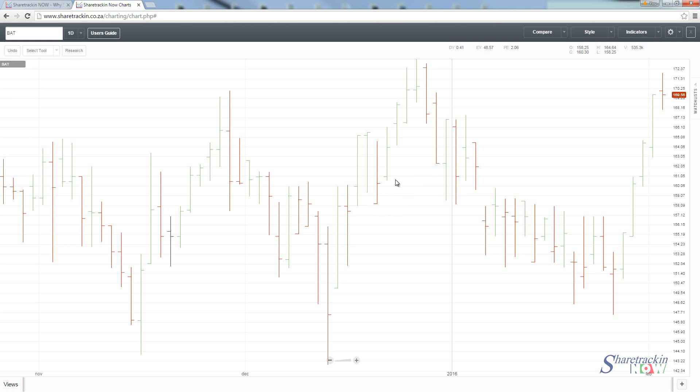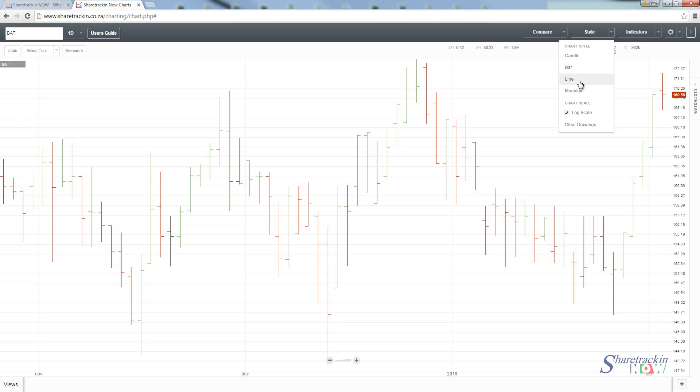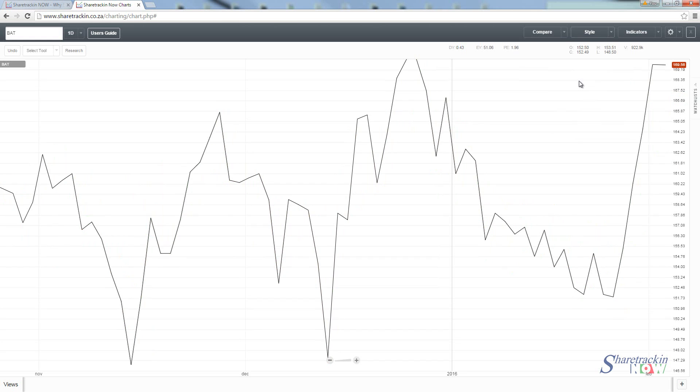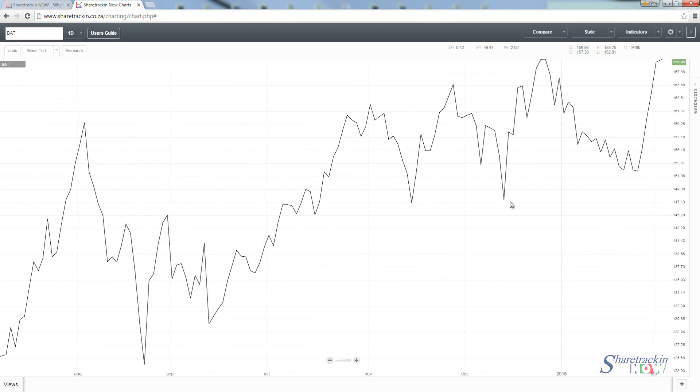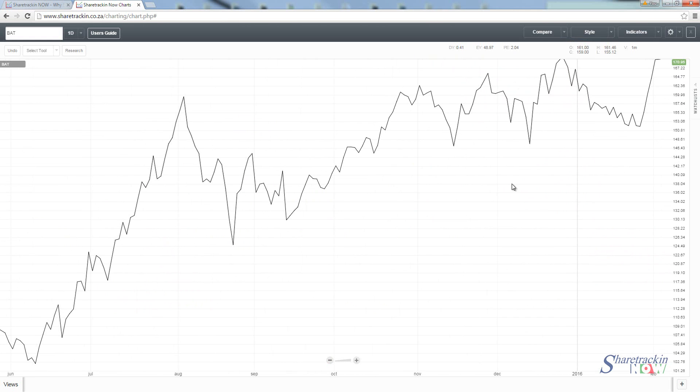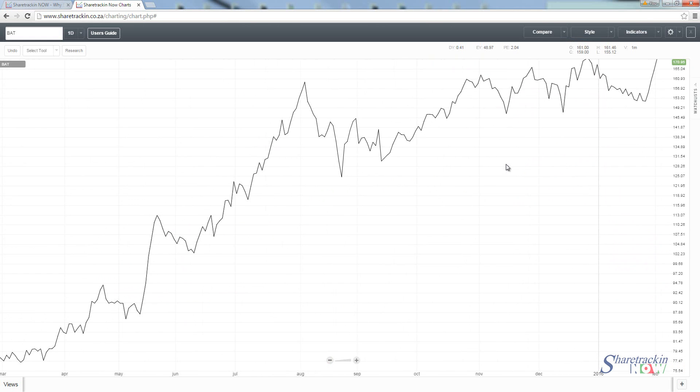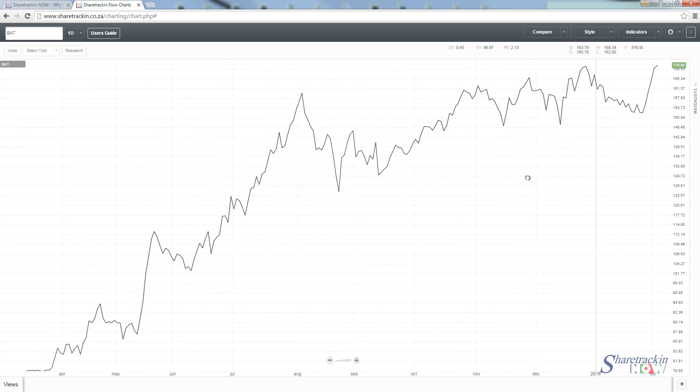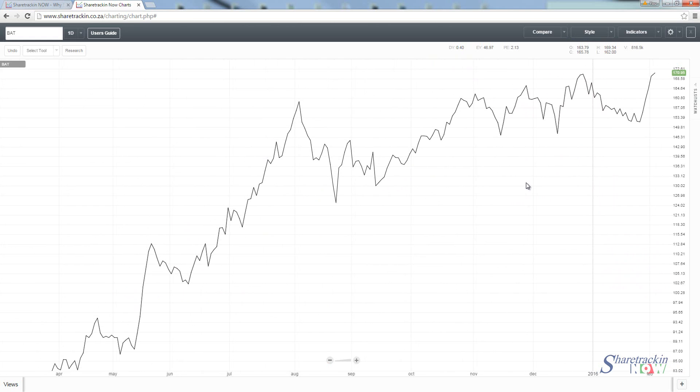If we move on to the next one and click on style, the next one is particularly used by newcomers to the stock market, someone that doesn't really have any knowledge yet of candlesticks or bar charts, who just want to focus on the closing prices of a share. They will be working with the line chart. This is the line chart of Brait.